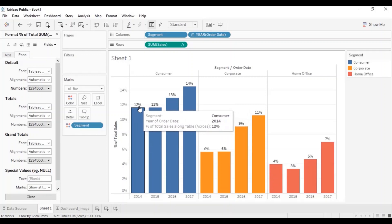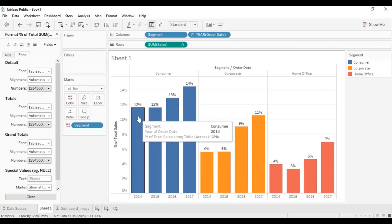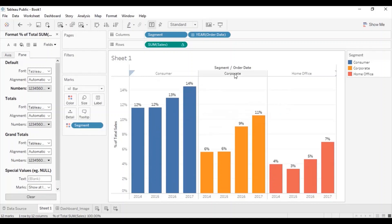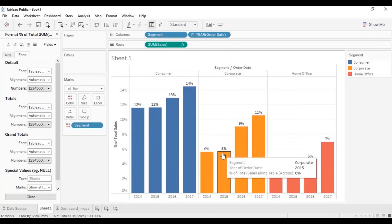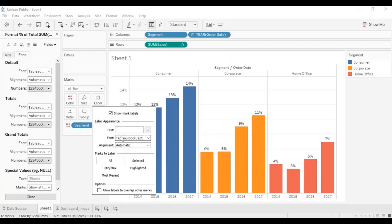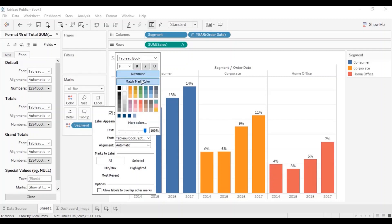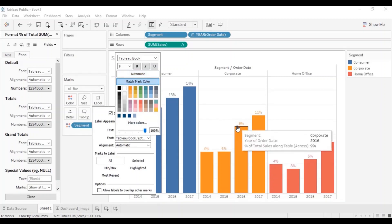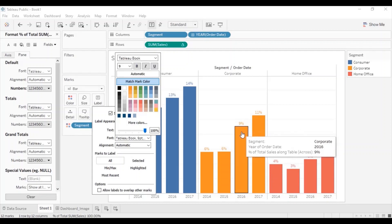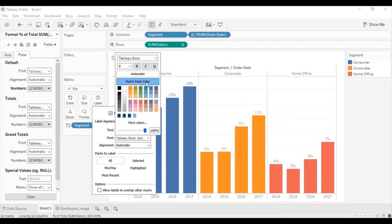We can match the color of these labels with the color of the bar — so for the consumer segment all the labels will come in blue color, and similarly for the corporate segment all labels will come in orange color. For that go to label, click on font and select match mark color. Now you will observe that the labels are shown with the same color as that of the bar. Let's also change the font style to Tableau Bold, press enter, and click anywhere outside.